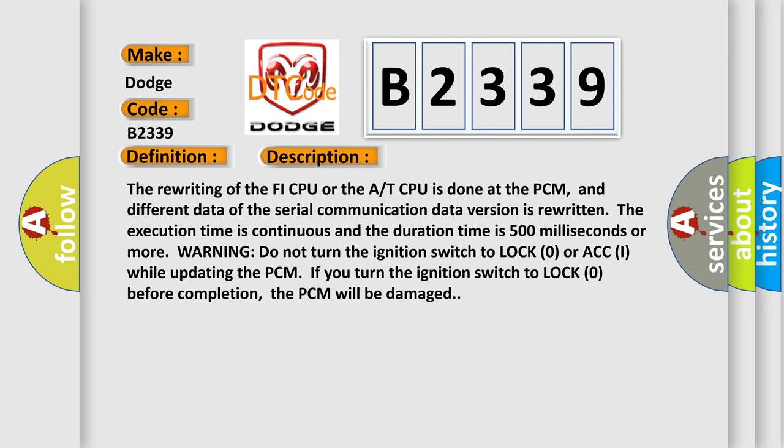Warning: do not turn the ignition switch to lock zero or ACC while updating the PCM. If you turn the ignition switch to lock zero before completion, the PCM will be damaged.